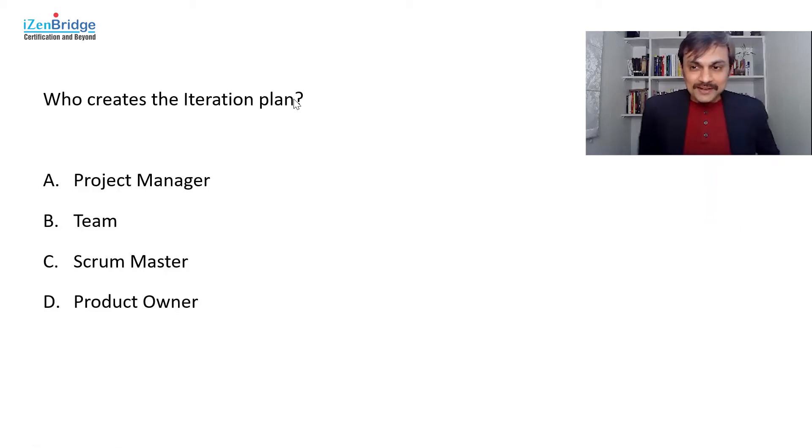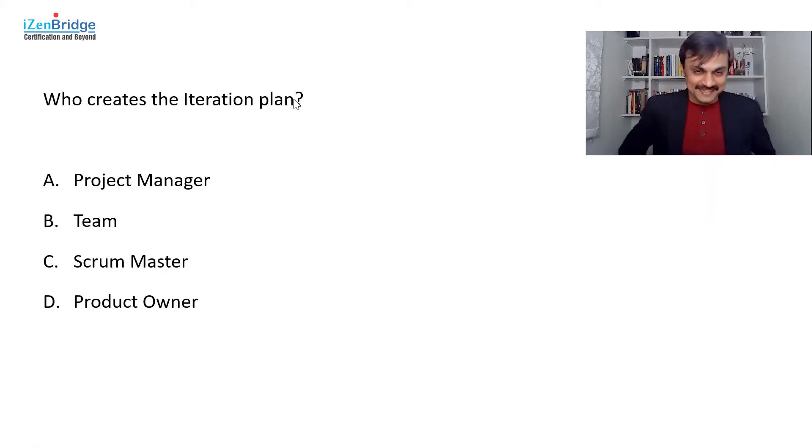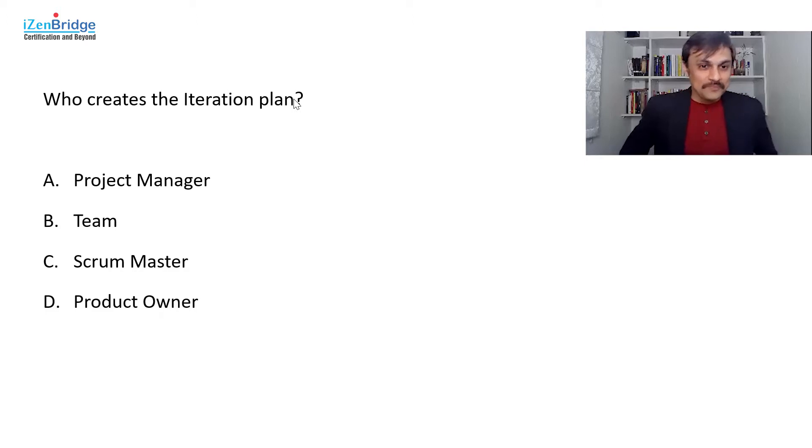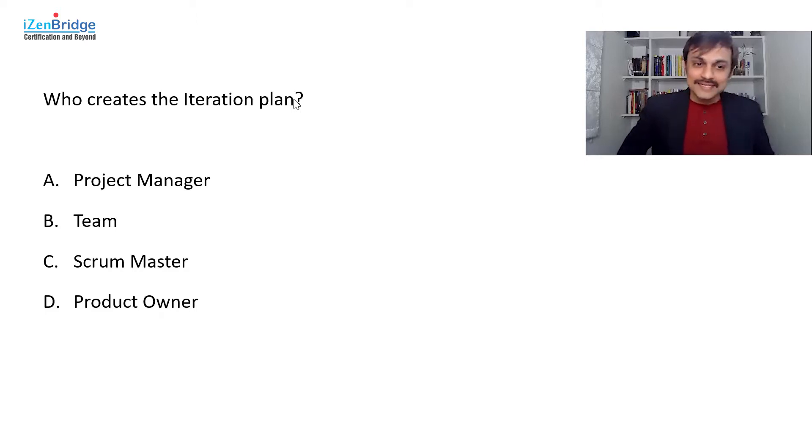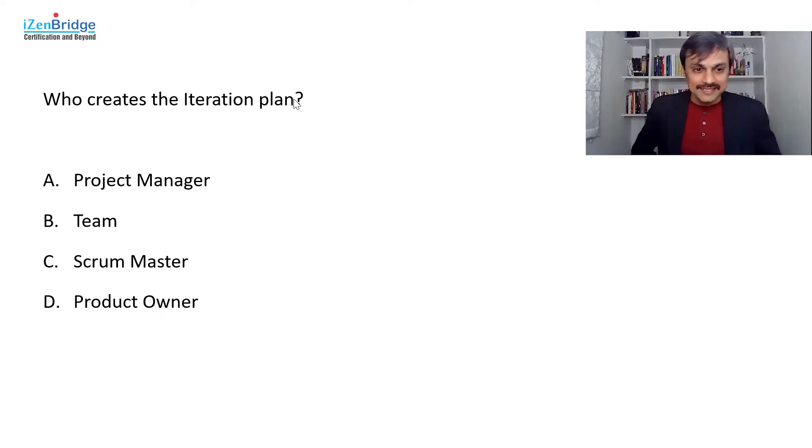Who creates the iteration plan? Project manager, option A. Team, option B. C, scrum master. And D, product owner.